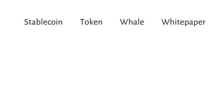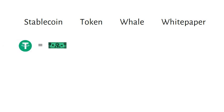Stablecoins are cryptocurrencies whose value is pegged to something else. For example, the US dollar. For example, US Tether.